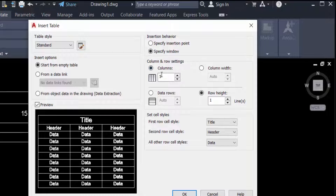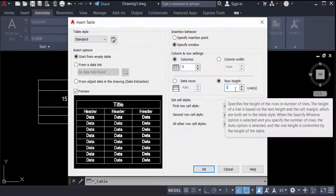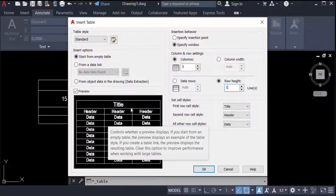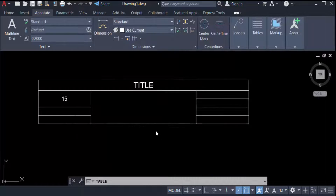You can edit the number of columns but not the column width. The data rows will be automatically created based on the window size, but you can change the row height. You can also set cell styles — Title, Header, Data — and see a preview of the table. Click OK.